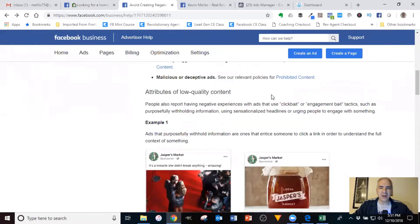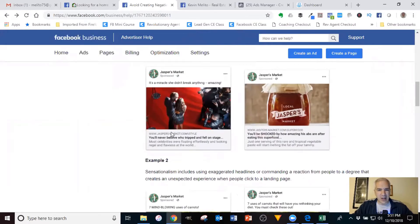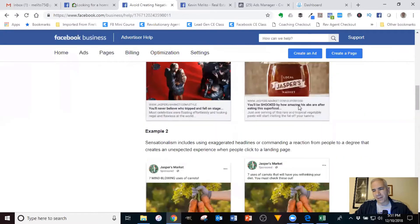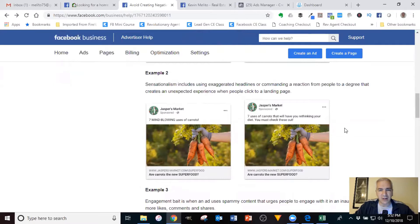Those aren't really the issues. But then they give some attributes of low-quality content — and this is where some of the posts we've been doing fall into scrutiny and why they're getting flagged and giving you fewer results. The first example is ads that purposely withhold information and entice someone to click a link to understand the full context. The second is sensationalism — using exaggerated headlines or commanding a reaction that creates an unexpected experience. I would suspect most of you are not doing either of those things.